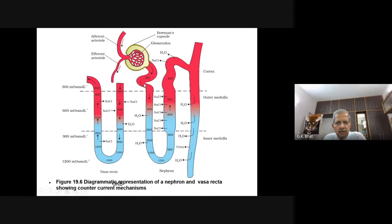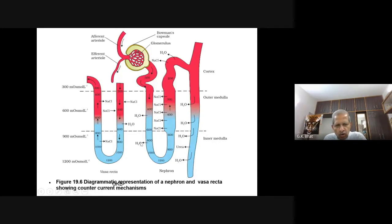As the glomerular filtrate passes down through the descending limb of Henle's Loop, more and more water diffuses out to the outer interstitium, and the inner filtrate becomes more and more hypertonic. The osmolarity increases from 300 to 400, 600, 800, 1000, and when it reaches deep inside the inner medulla, the osmolarity has risen to 1200 milliosmol per litre.